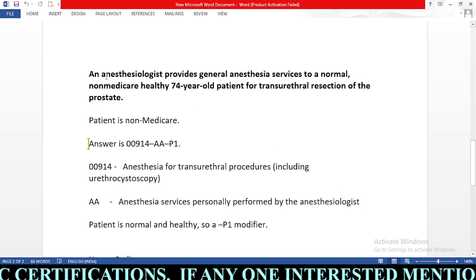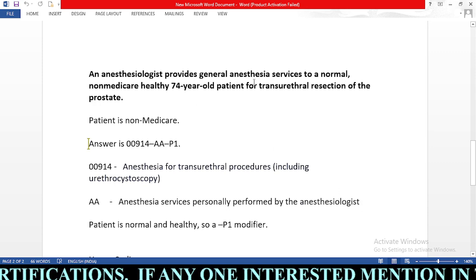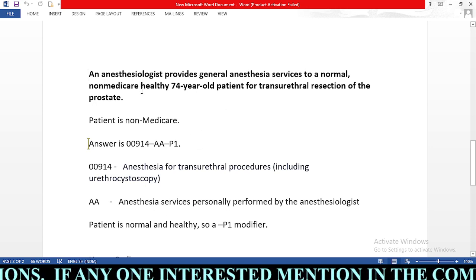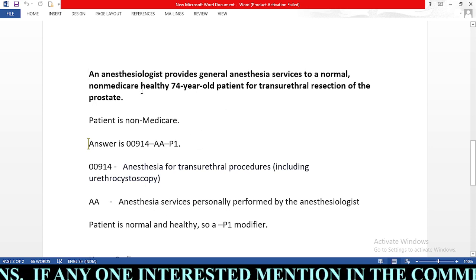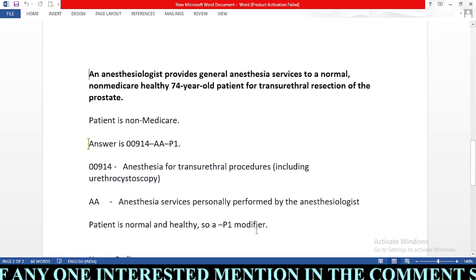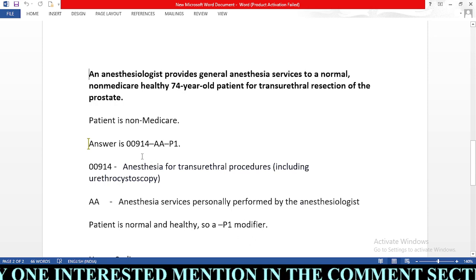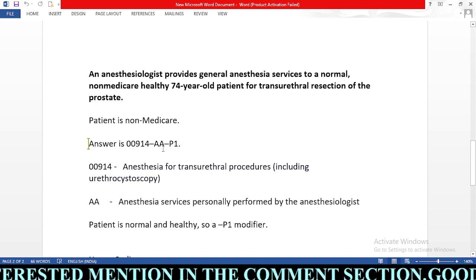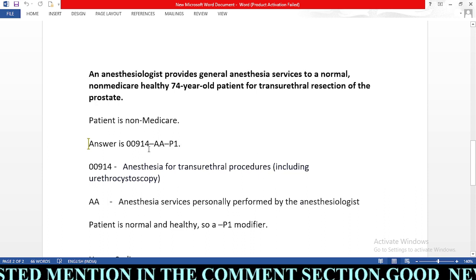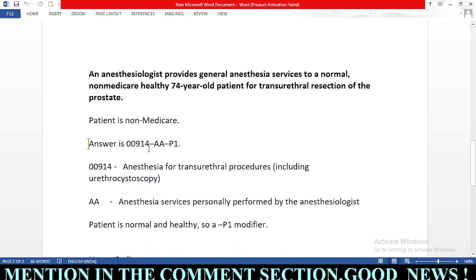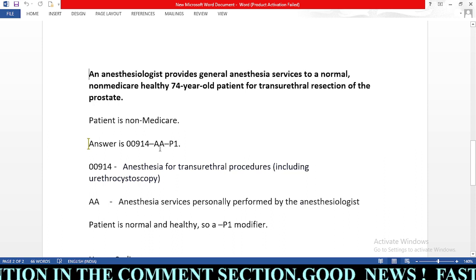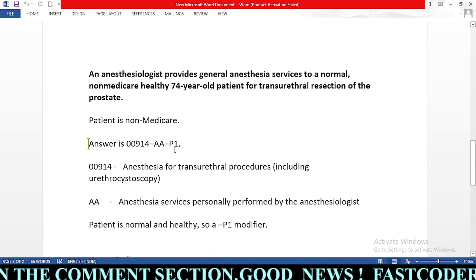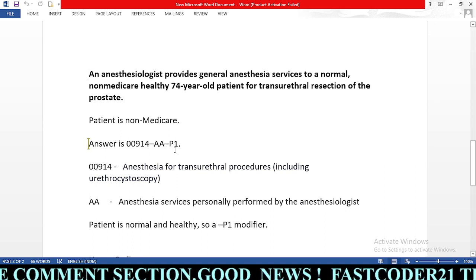Since the anesthesiologist provided the general anesthesia and the patient is normal and healthy, we use modifier P1 for a normal healthy patient. Our complete answer is 00914-AA-P1: 00914 for anesthesia for transurethral procedures, AA for anesthesia provided by the anesthesiologist, and P1 for a normal healthy patient.